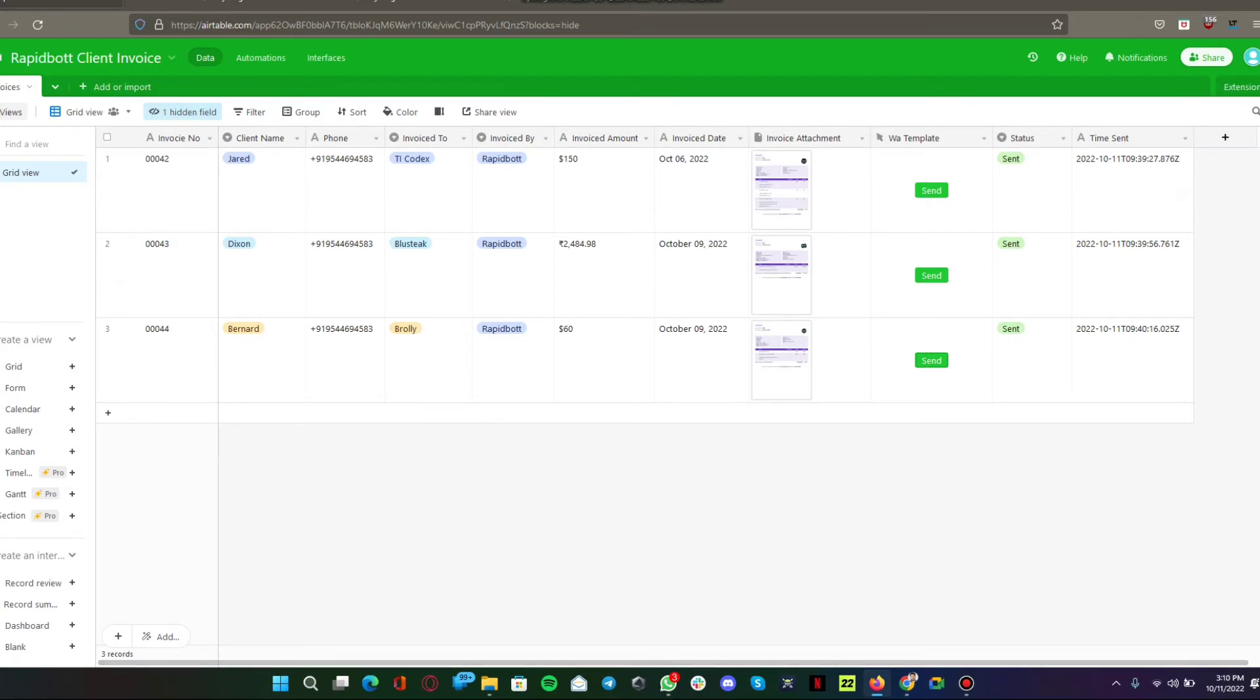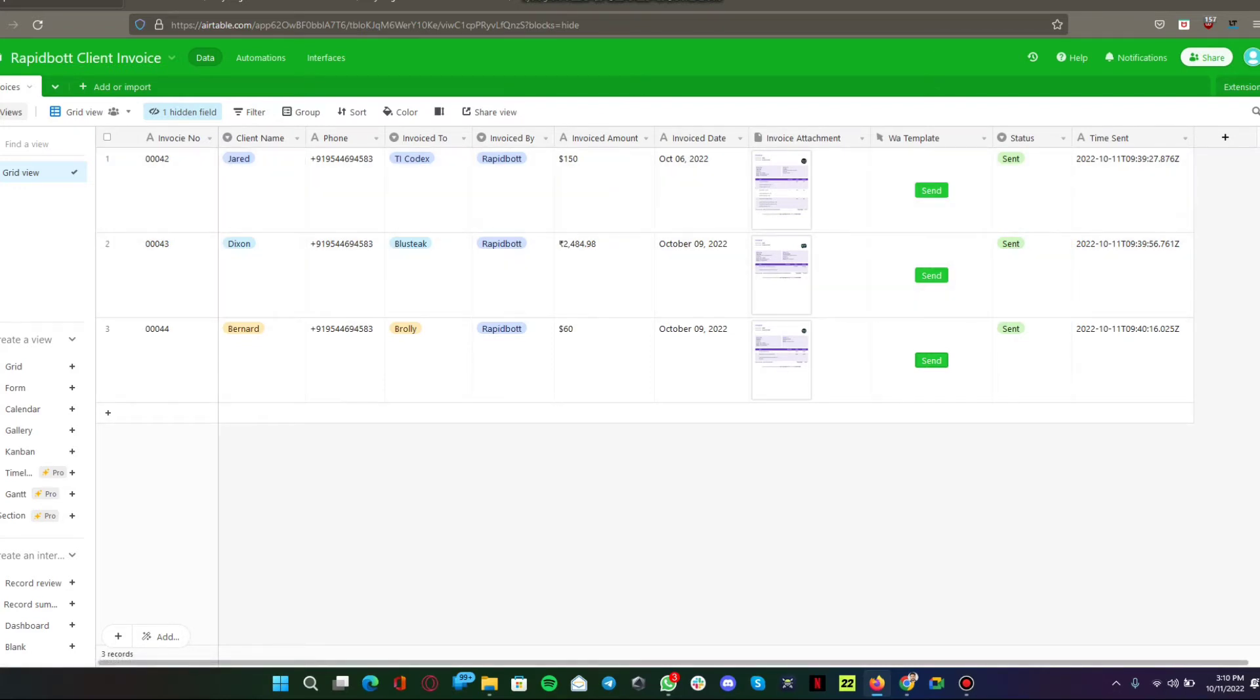If you have your own use case scenario, within one button click you can also add email integration in between. You can also send this information or invoices directly from Airtable to your client's email. That's also possible.